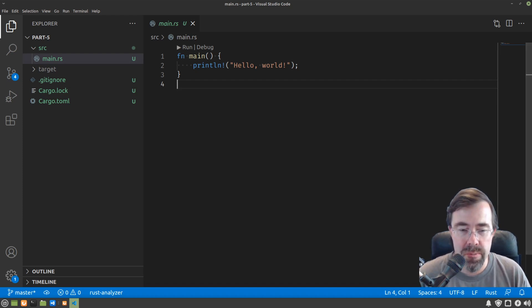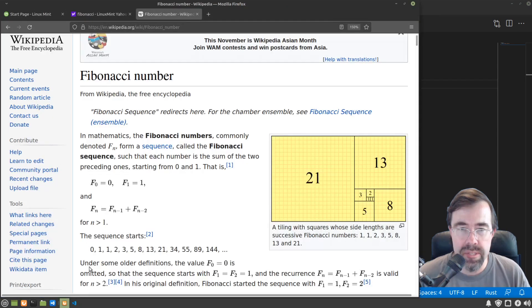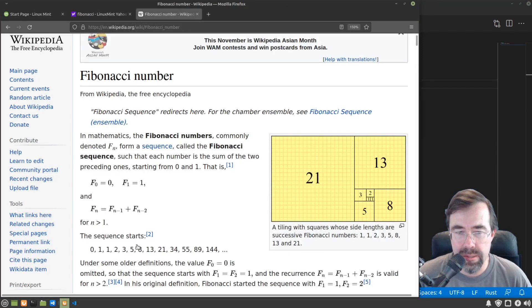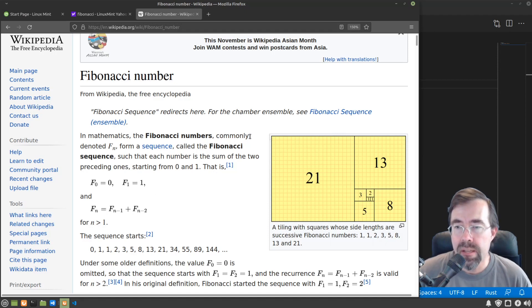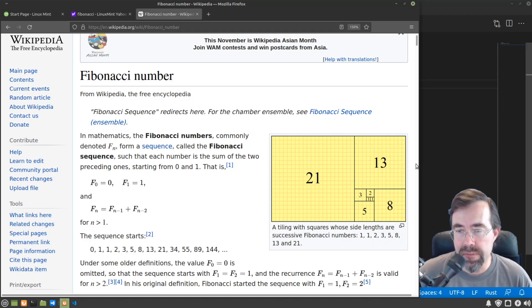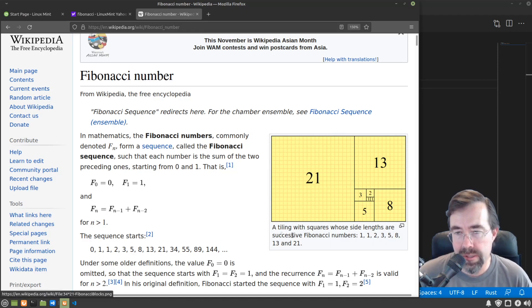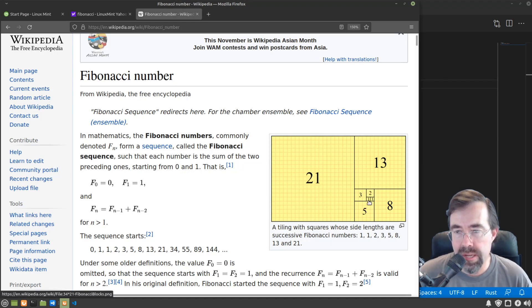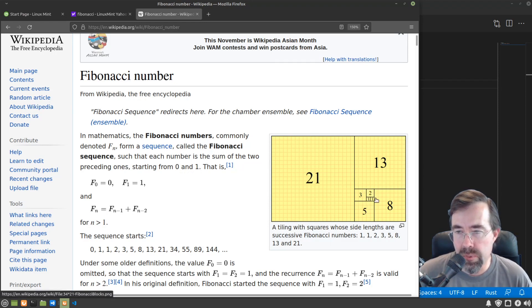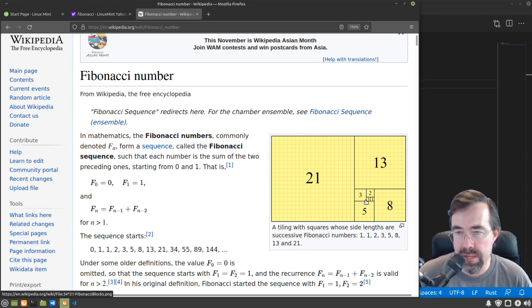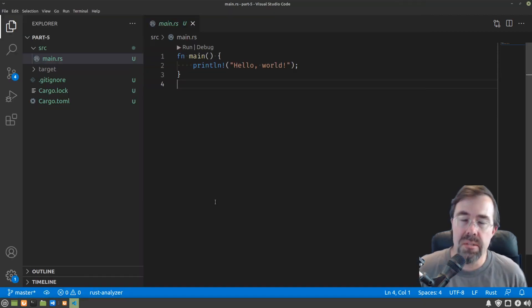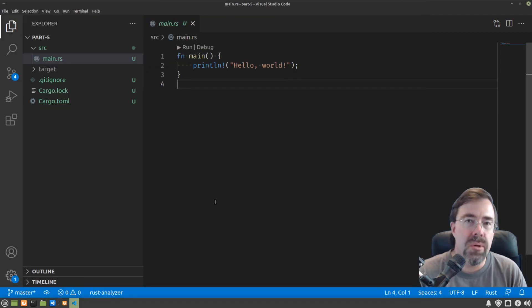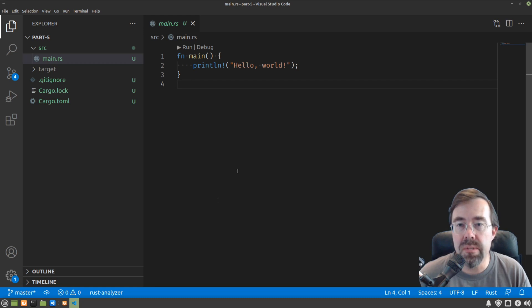Fibonacci numbers are a sequence in math that start at 0, 1, 1, 2, 3, 5, 8. The significance is mathematical. If you take two squares of size 1 and draw a square bordering them, it's size 2. Then the square bordering that is size 3, then size 5, and so on. Let's write some code in Rust to compute this sequence.